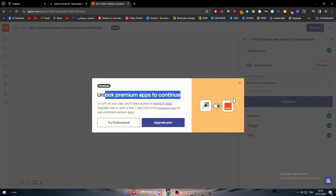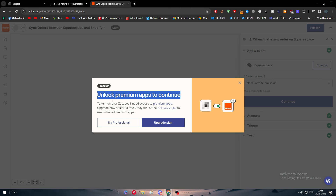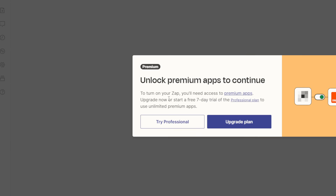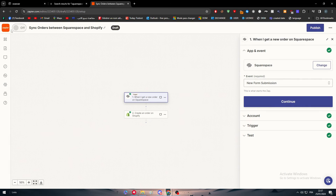After filling in the required fields, simply click Publish. As you can see, it prompts us to unlock the premium plan. To turn on your Zap you need access to premium apps. You can start a free seven-day trial of the Professional plan to use unlimited premium apps.